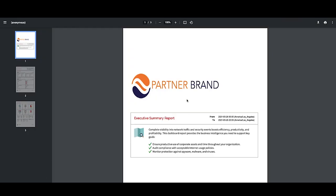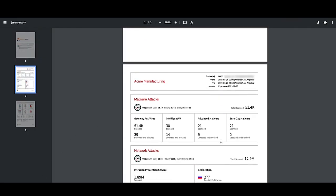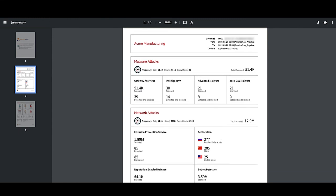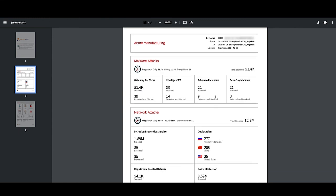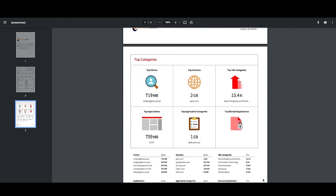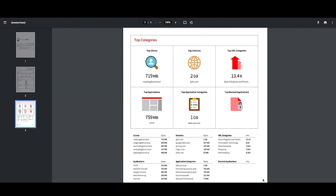Our most popular report is the executive summary. MSPs love to use this in regular business reviews with their customers. It shows everything they've done to secure the network, the amount of network scanning, malware and network attacks that have been stopped. The second page highlights acceptable usage issues such as top applications and web categories.